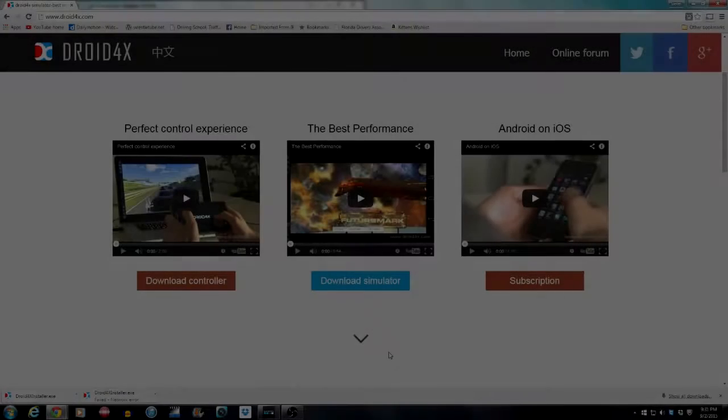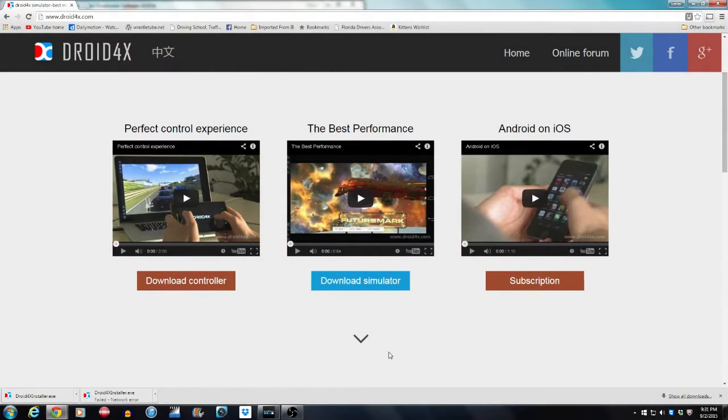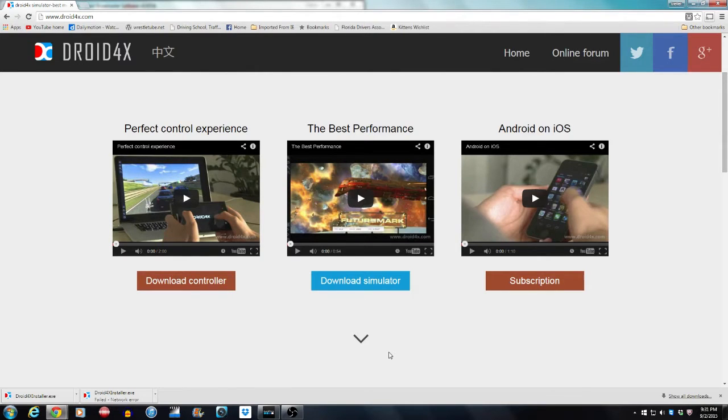What's up guys, it's Trevor back with another video and in today's video we're going to show you how to download Droid 4X for your computer.